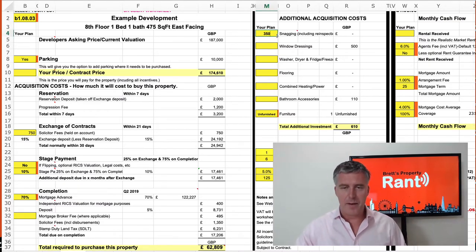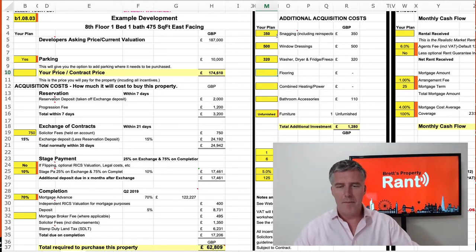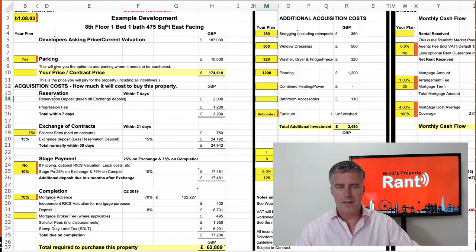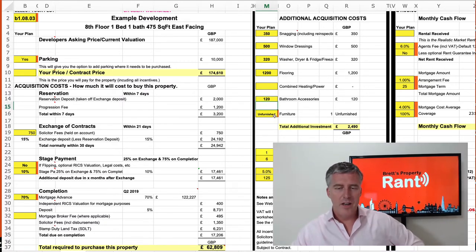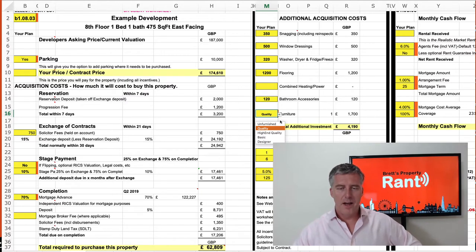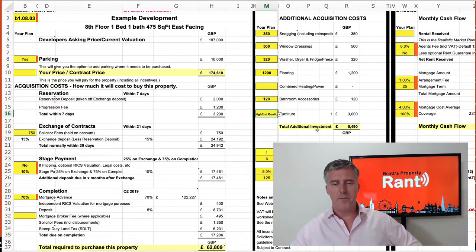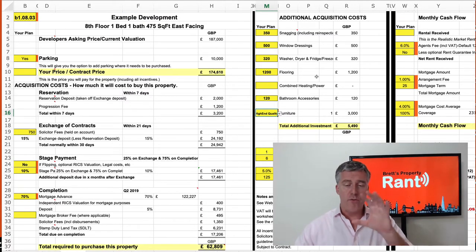Are you going to get it snagged? Yes — £350 for a snagging company. Window dressing at £500, a washer and dryer, flooring — really good quality flooring. Combined heat and power — don't need to worry about that. Bathroom accessories — £110, or I'll put £120. And I'm going to leave it unfurnished to start off, or maybe I'll put quality stuff in at around £1,700 for high-end quality.